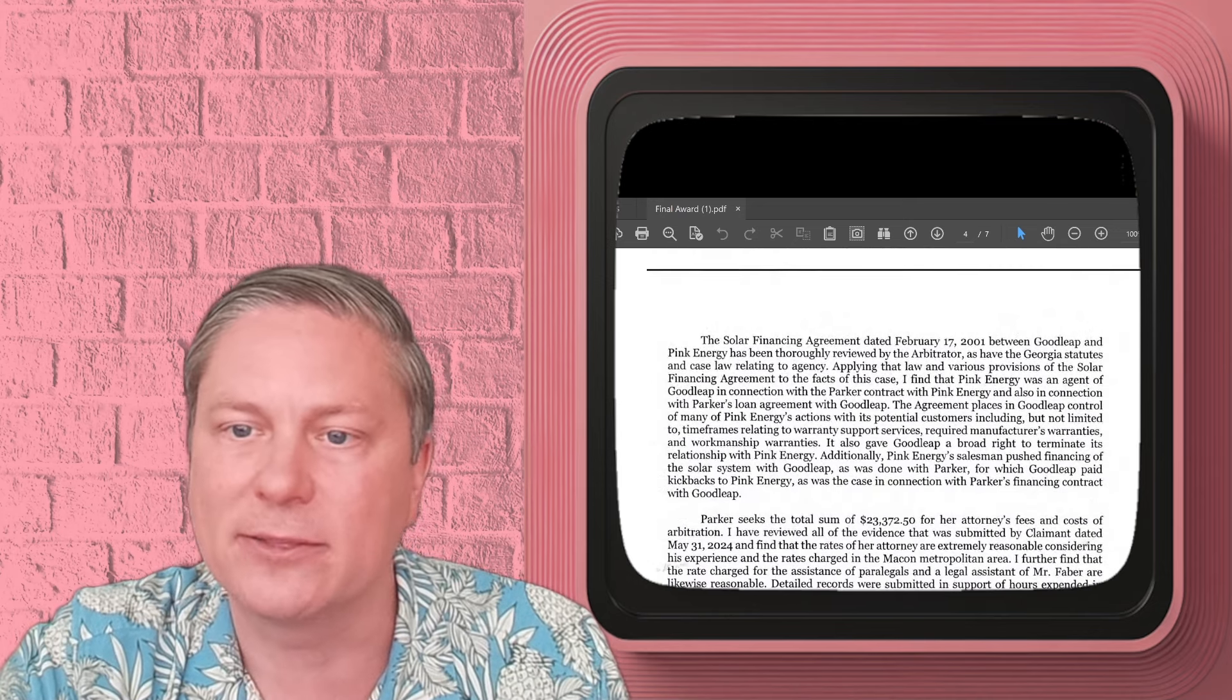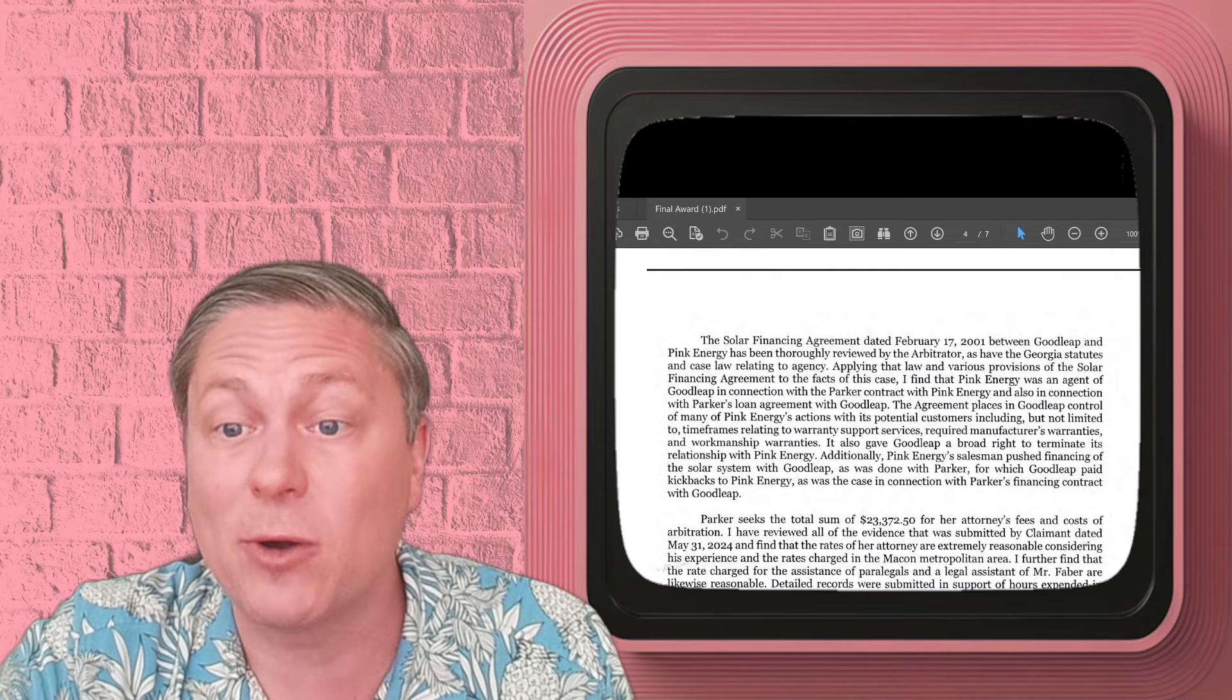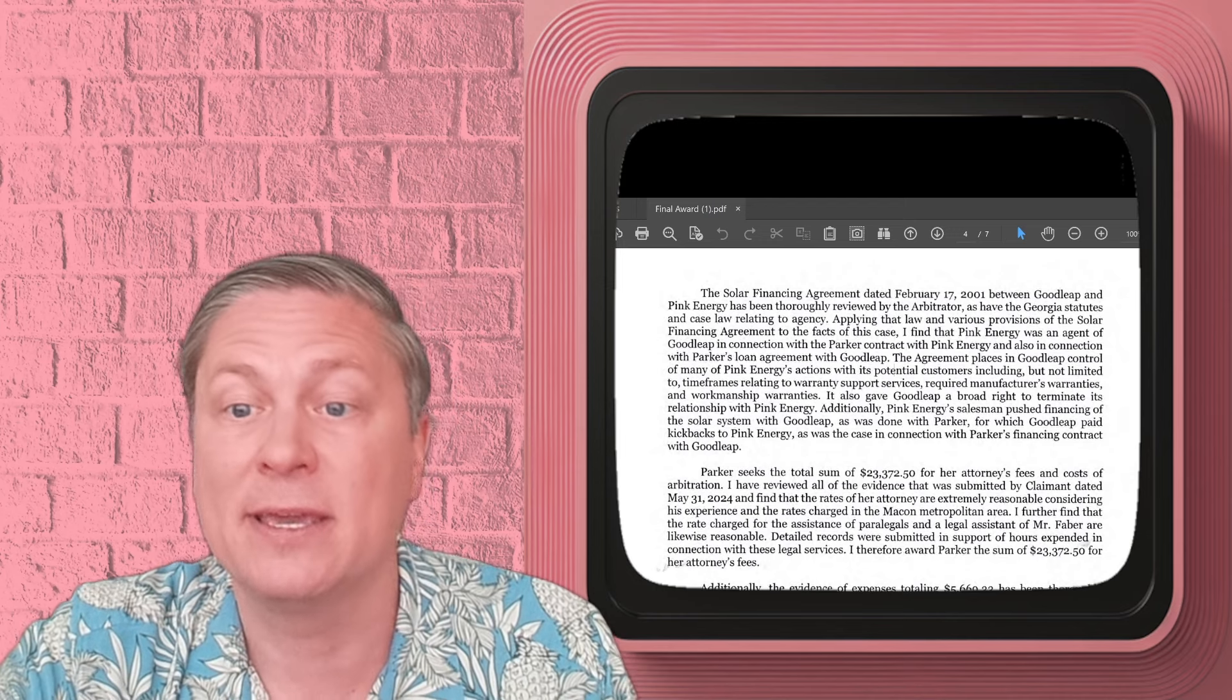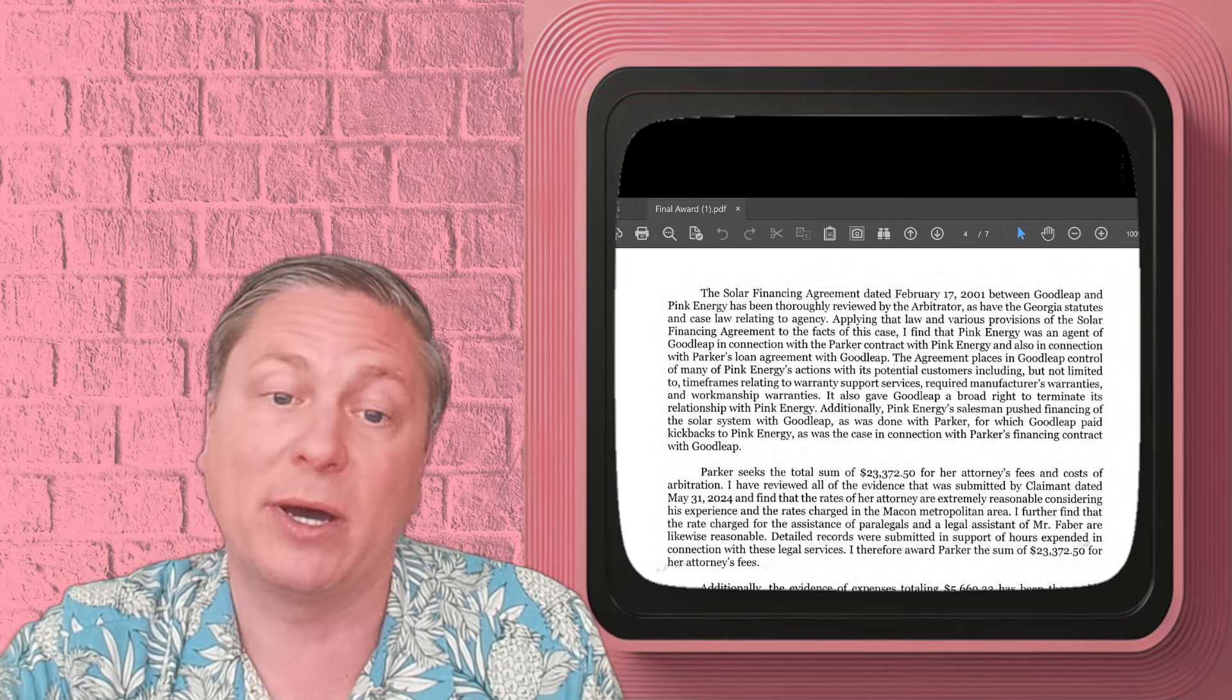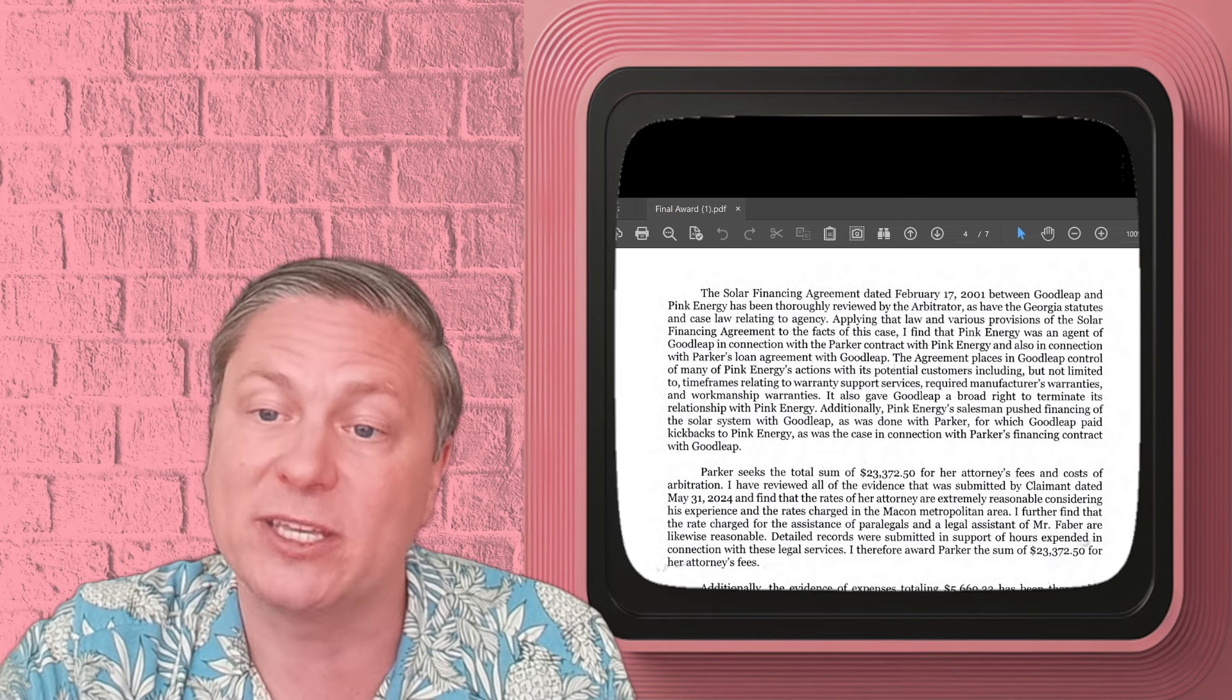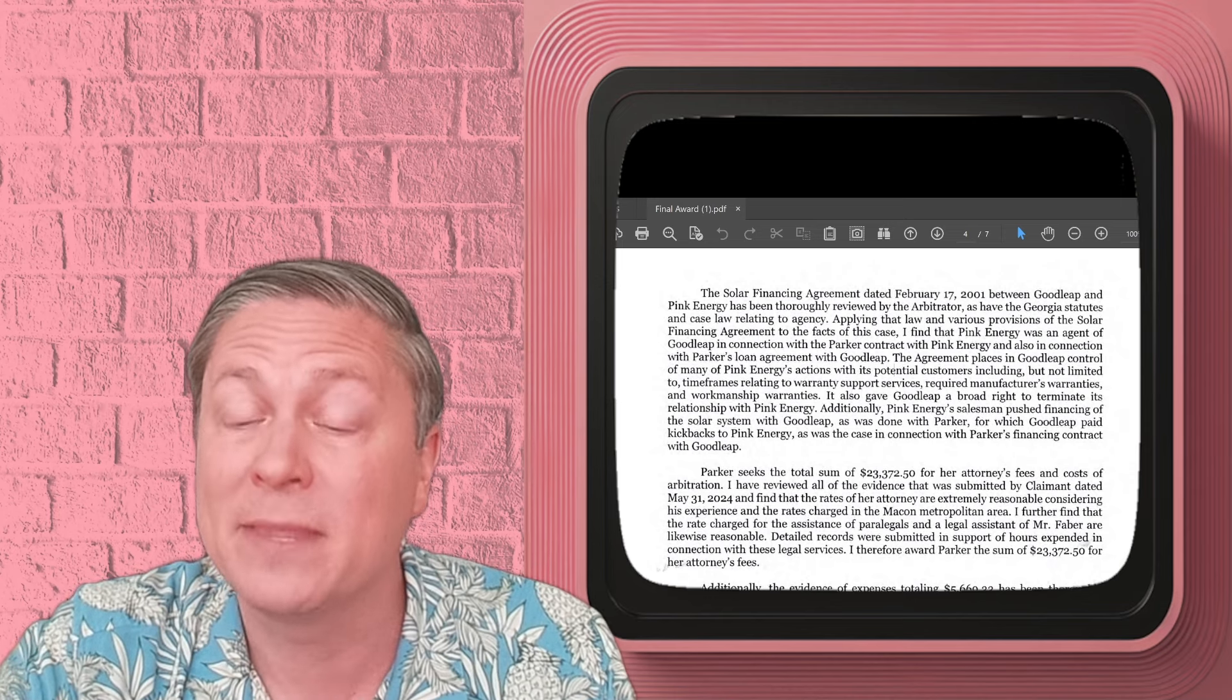And he determined that there was damage caused by this and that the solar panels themselves were risking serious injury to people and numerous electrical problems that caused a fire risk if you just left them there. So our client was just left having to deal with that herself because Pink Energy was gone, and then Goodleap is sort of dithering and not doing all too much on it. The arbitrator looked at the contract between Goodleap and this Pink Energy company. It held that Goodleap was all up in this.